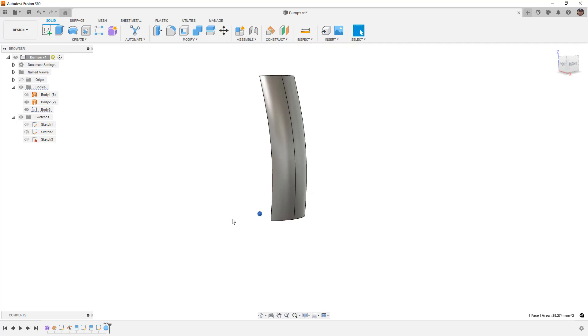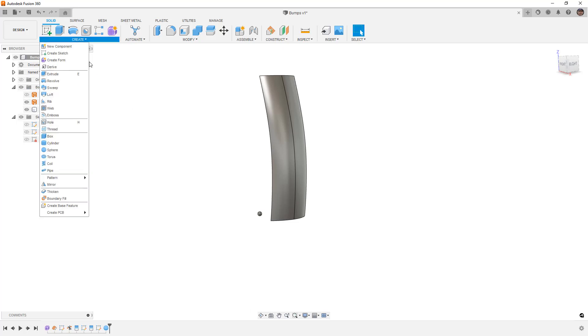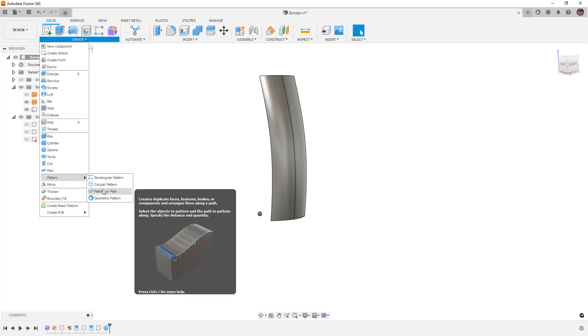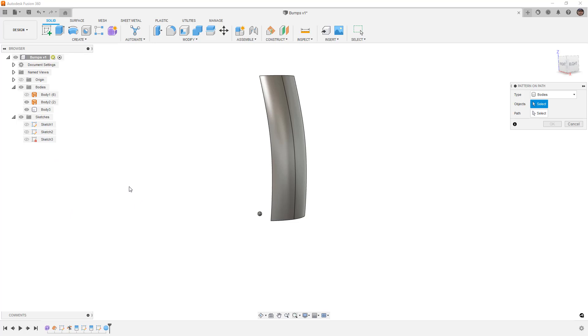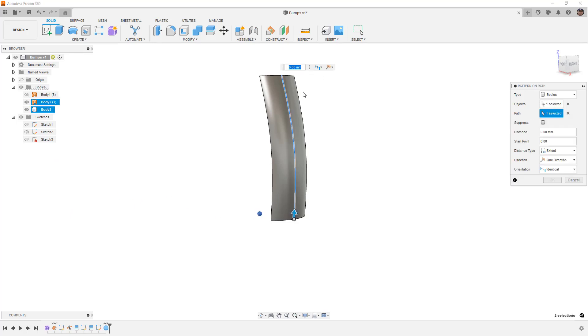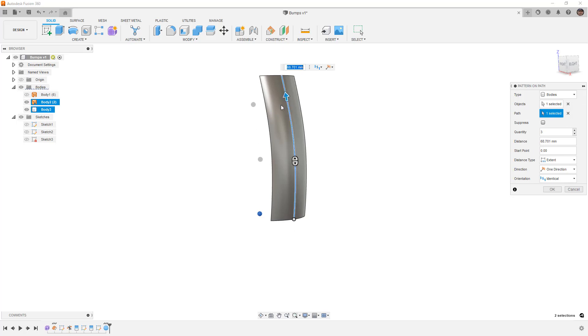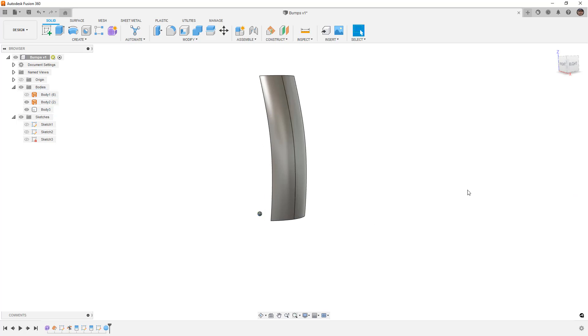So now we have this sphere. This body that's created. But it's not really in the correct position. If I just go to create pattern, and I do pattern on path, if I select this body, and then I select my path, and we start to increment this, you can see that it's using this seed location, the original location of that object. And it's not moving it to the new location. So what this means is that we really need that sphere to be positioned in the right spot.